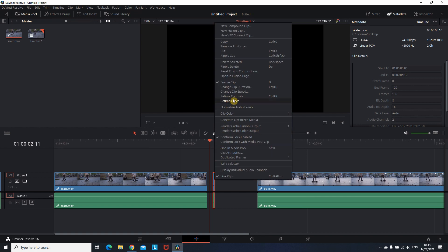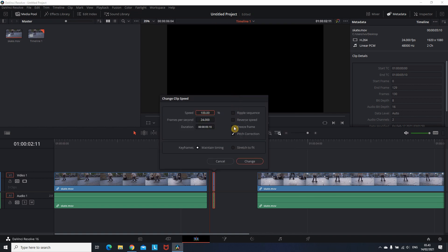Doing a right click and then I'm selecting change clip speed. Inside that I'm marking freeze frame and then change.